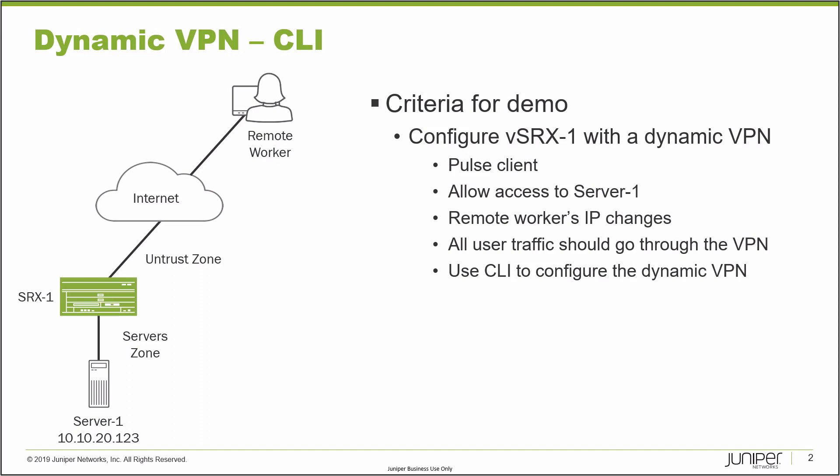For this demo, here's the criteria: we want to configure SRX1 with a Dynamic VPN, use the Pulse client, allow access to Server 1, have the setup be flexible so the remote worker's IP address can change, all user traffic should go through the VPN with no split tunneling, and we're going to use the CLI to configure the Dynamic VPN. Let's jump to the CLI and get going.